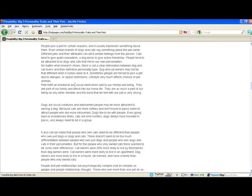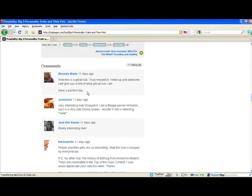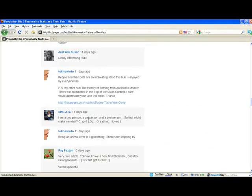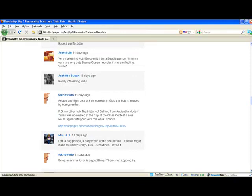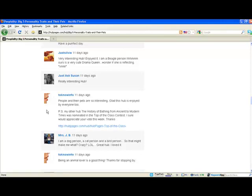If we scroll down, you can see people are commenting here and you can comment too. This person here has commented and put a link back to their other hub. You could put a link back to your hub or you could put a link back to your own website.